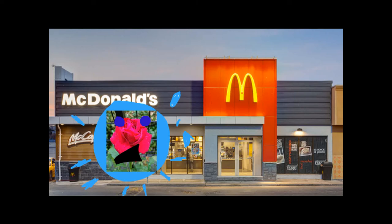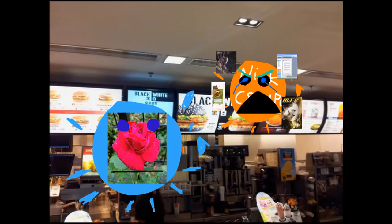I'm going to McDonald's because I'm so hungry. Welcome to McDonald's. What do you buy?